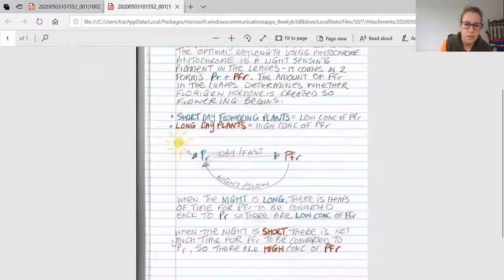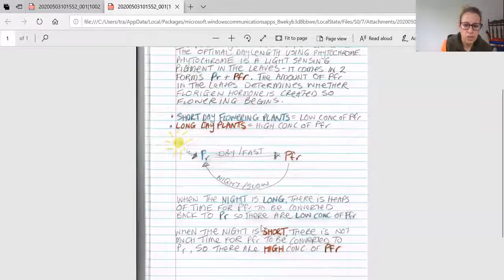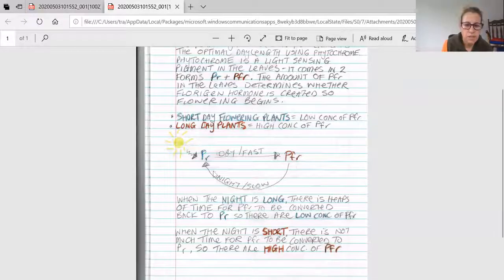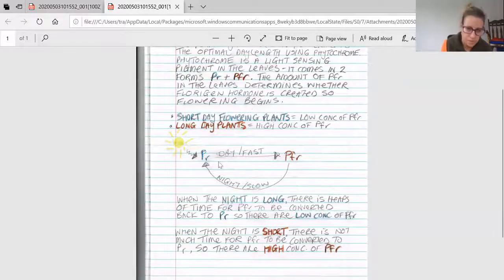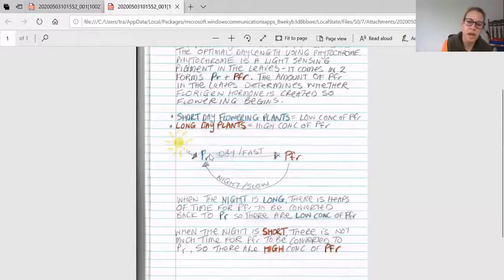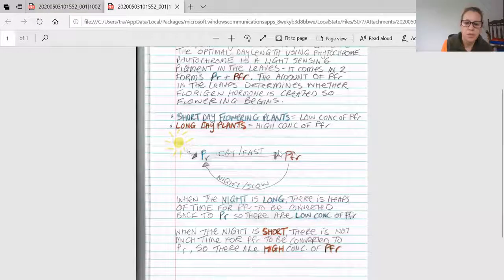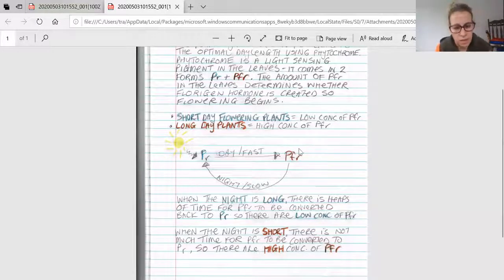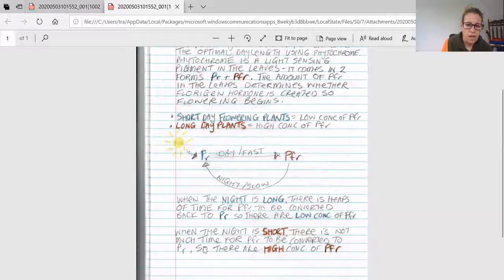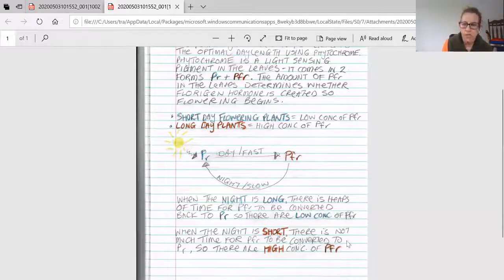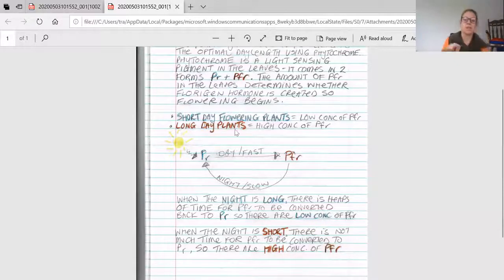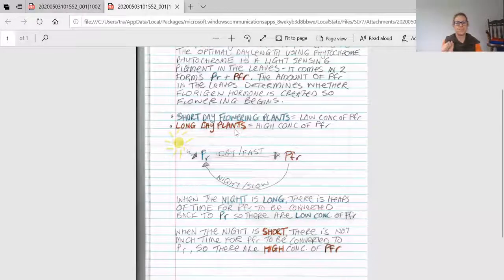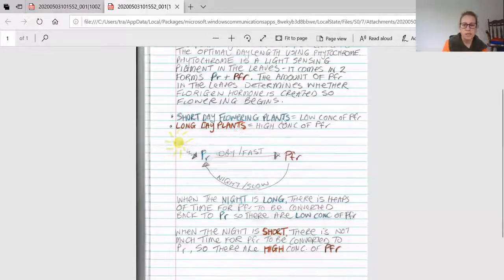The opposite occurs when nighttime is short during summertime—there's not enough time for all the PFR to be transferred to PR. At daybreak, there's a whole heap of PFR still hanging around. With high concentrations of PFR, long-day plants will flower because they need the high concentrations.